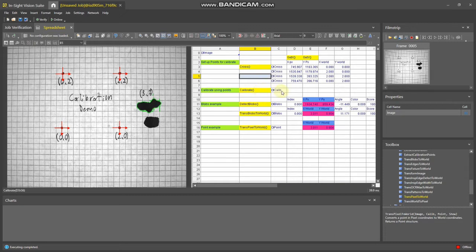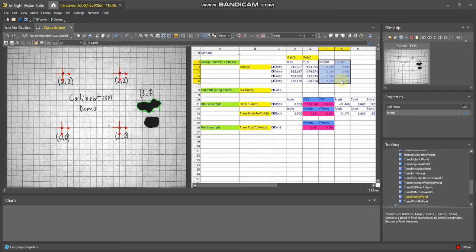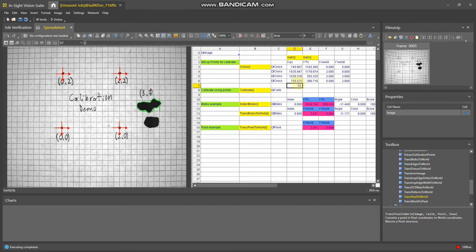Now, the calibrate function wants a list of XY coordinates in the camera and XY coordinates in the world, and it wants it in this specific order. So I'll show you a technique on how to do that.